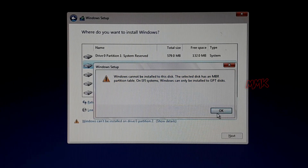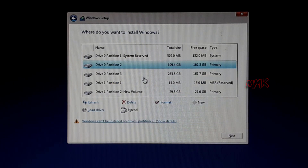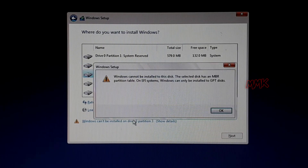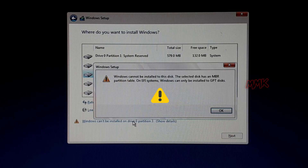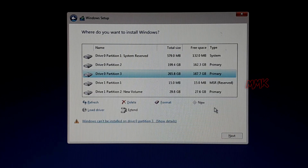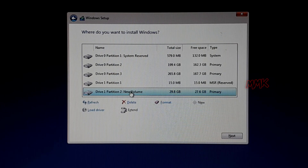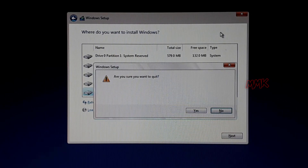Let's try another partition of the same drive. Same error: 'Windows cannot be installed to this disk. The selected disk has an MBR partition table on EFI system.' Drive 1 is fine, but this hard drive has too little space. So let's see what's going on and find an easy solution to install Windows on any hard drive.